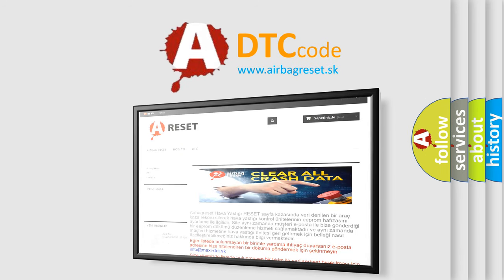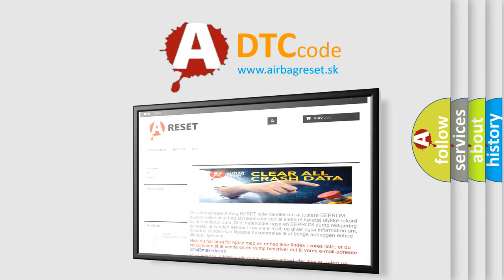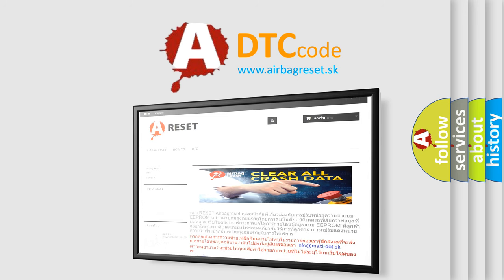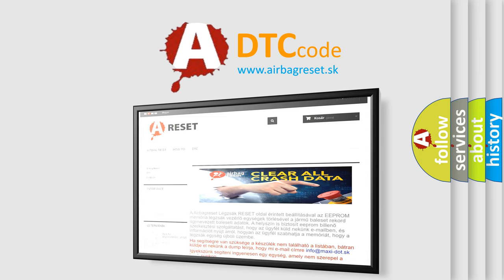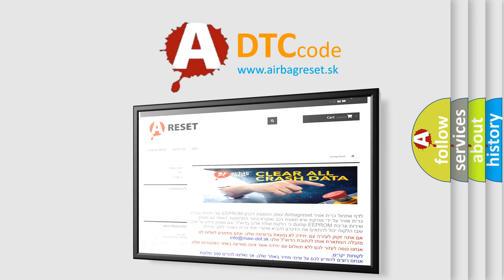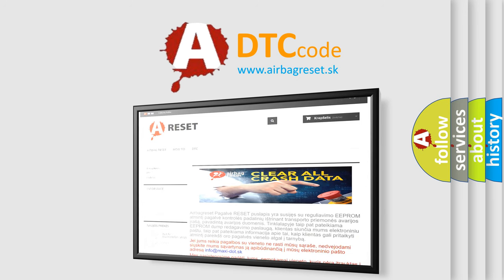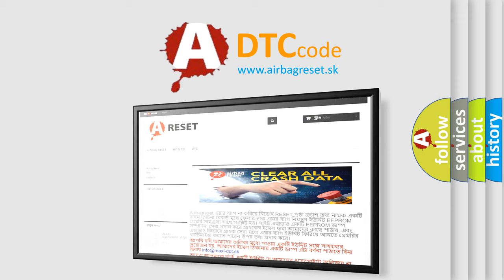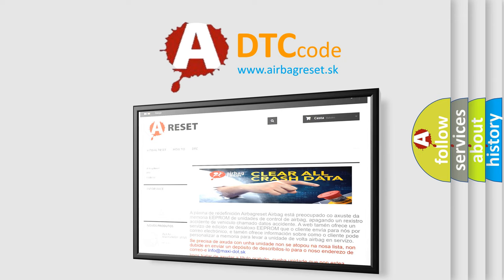The Airbag Reset website aims to provide information in 52 languages. Thank you for your attention and stay tuned for the next video.